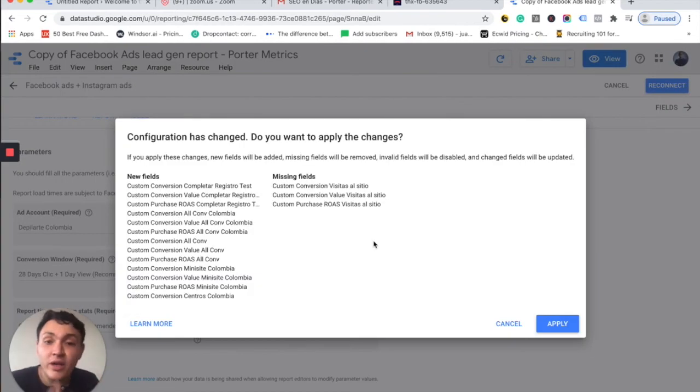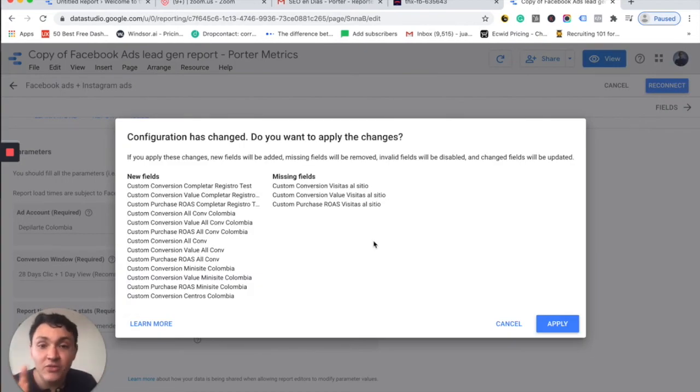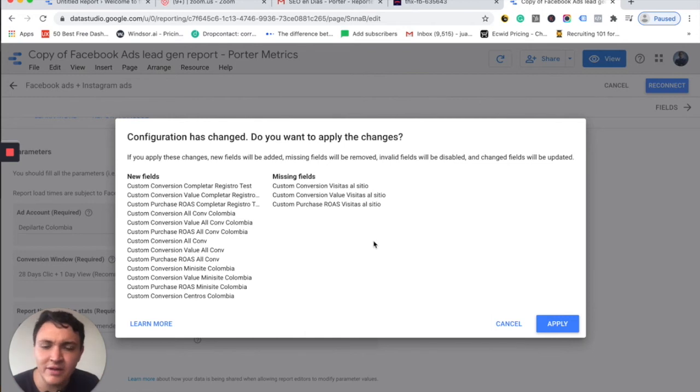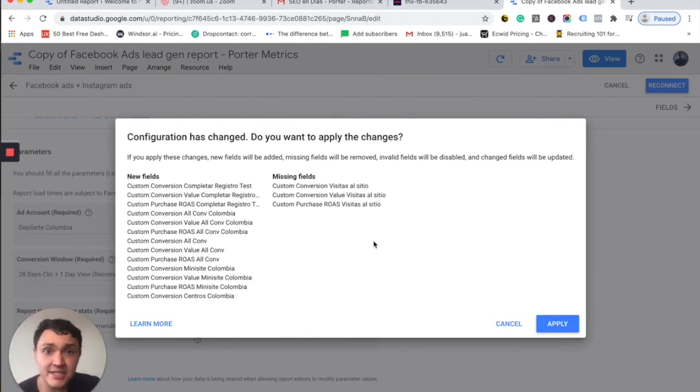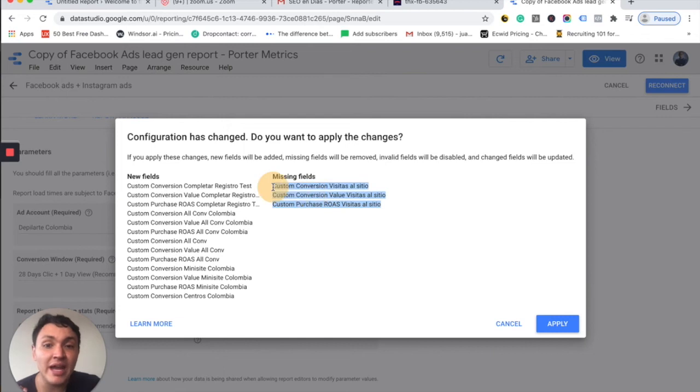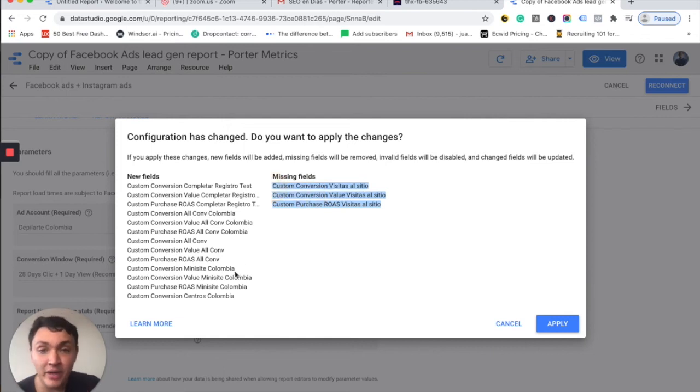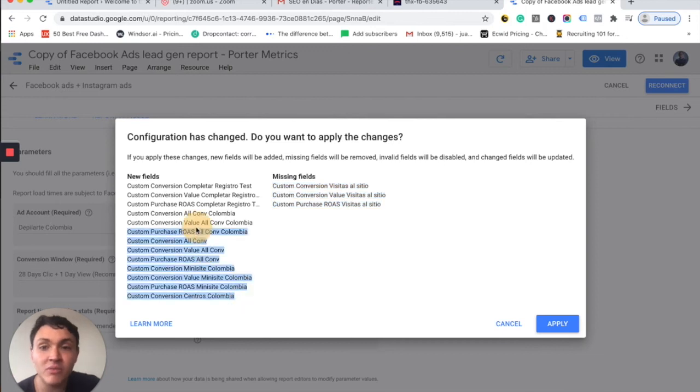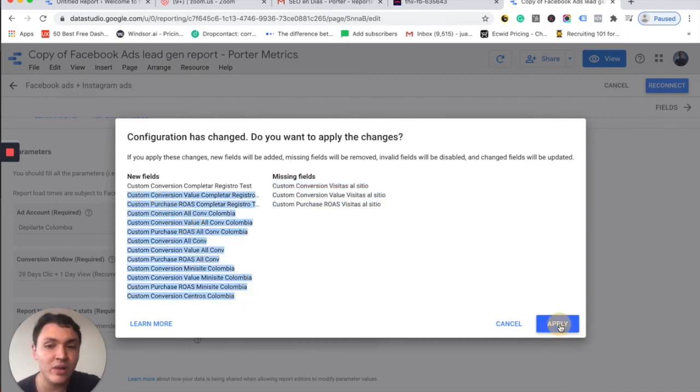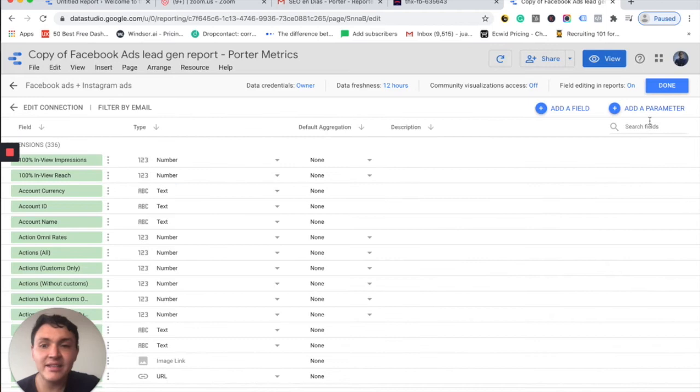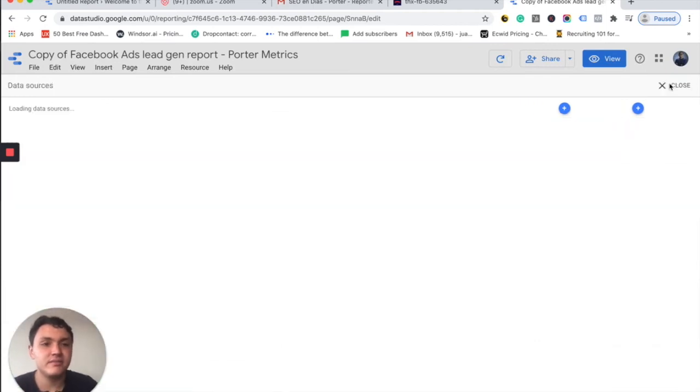And once I click on reconnect, I will see two things, the new fields and missing fields. What this is about? Well, as I changed my original data source, I am not bringing anymore some custom conversions from the past account, but I am bringing many more custom conversions from the new account I am connecting. So I go to apply. And then I will click on done and close.